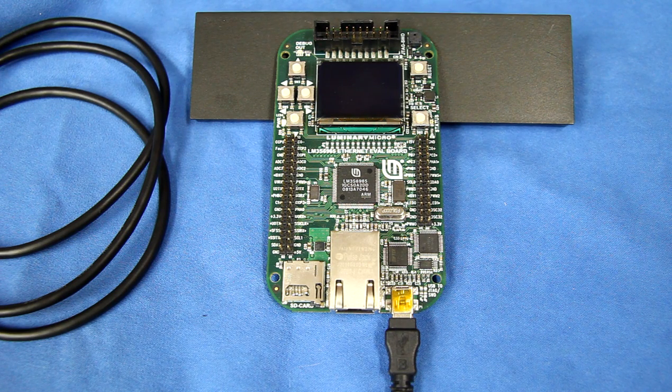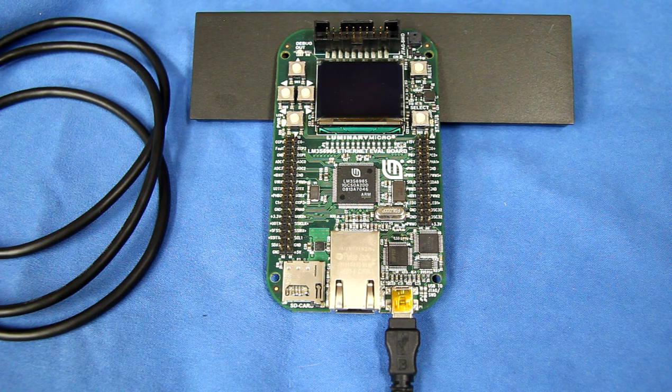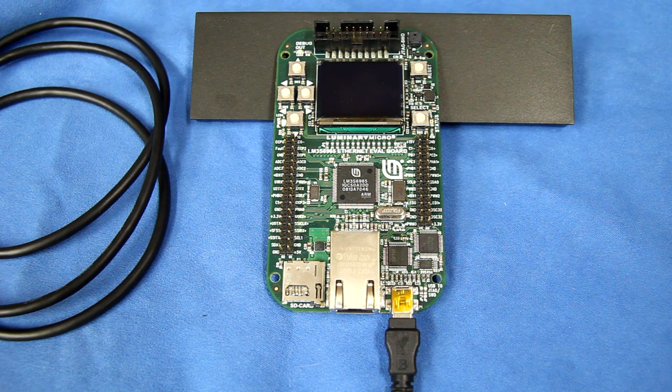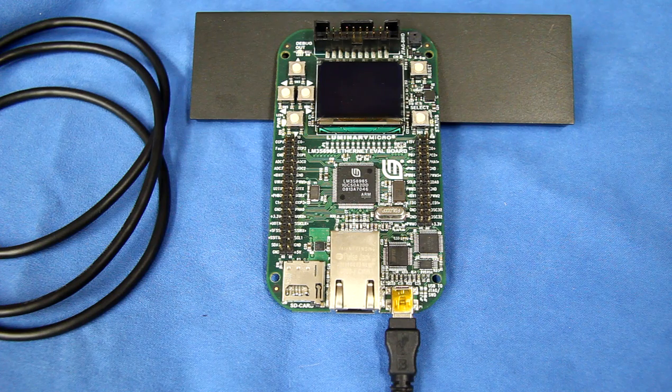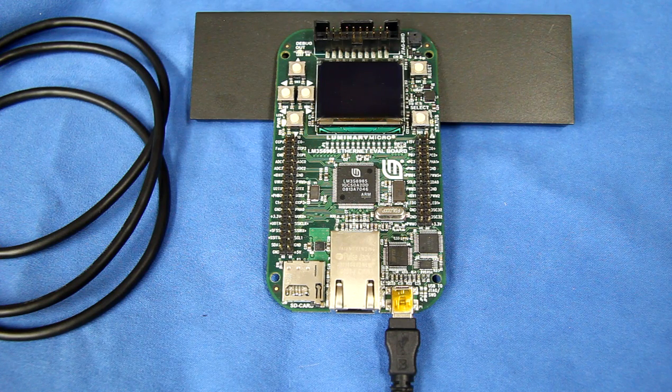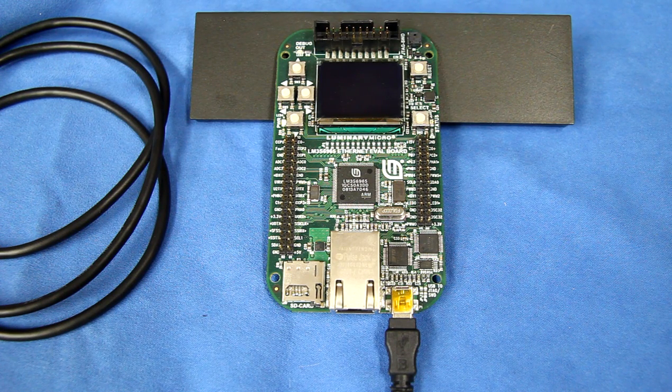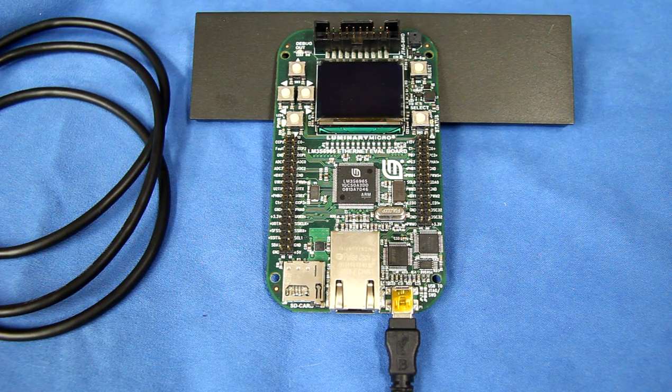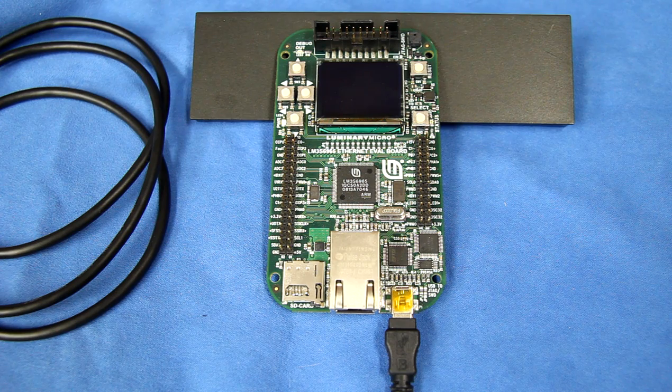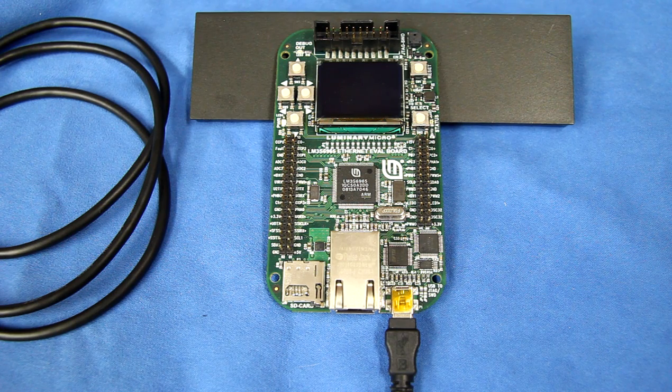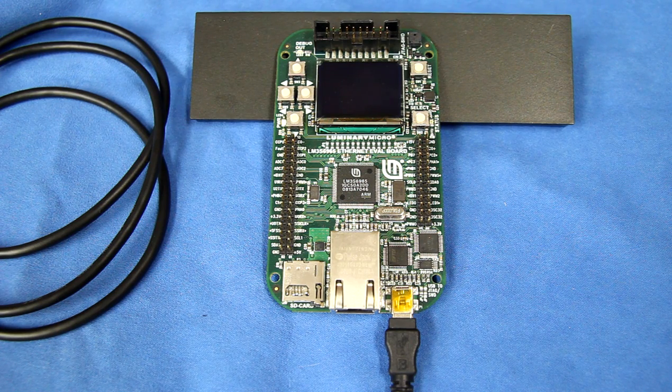That's mainly it for the graphical demos that are going to be using that built-in OLED display. But I do have a few other things that I can demo that show off using some of the other peripherals on the board.